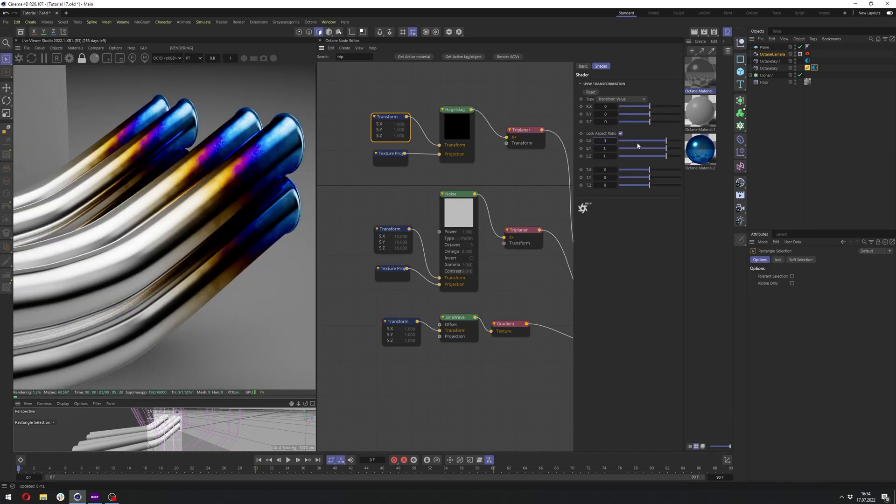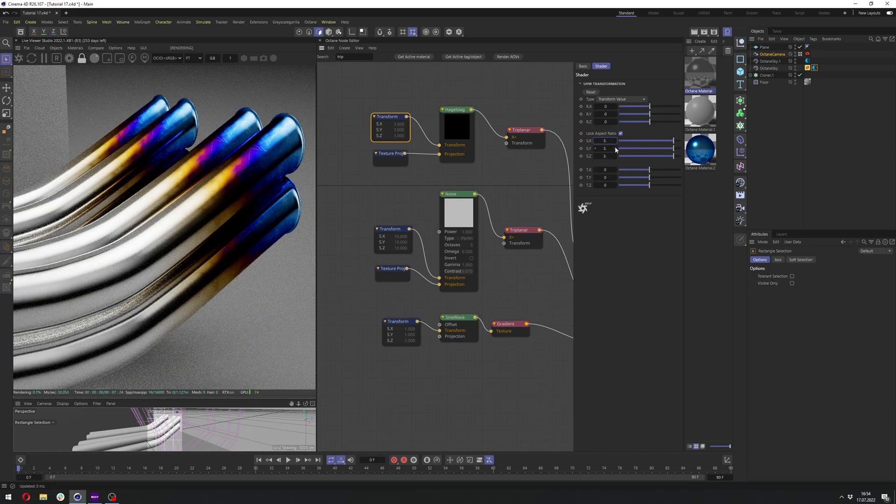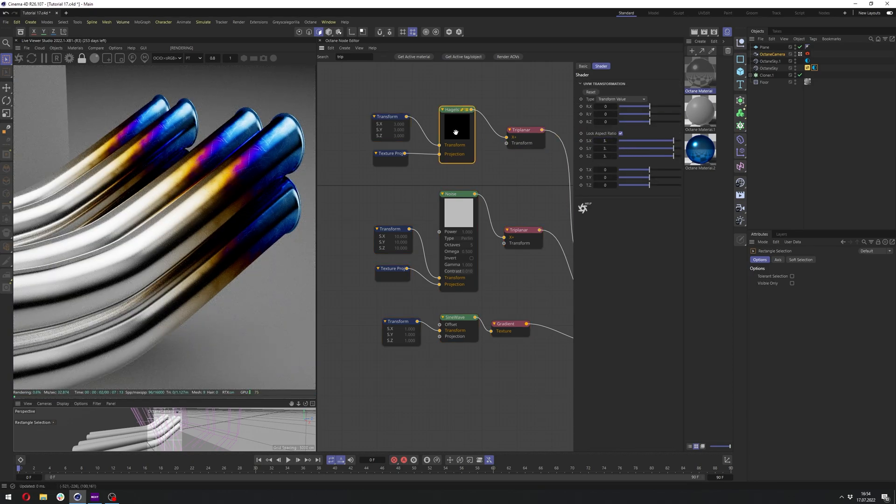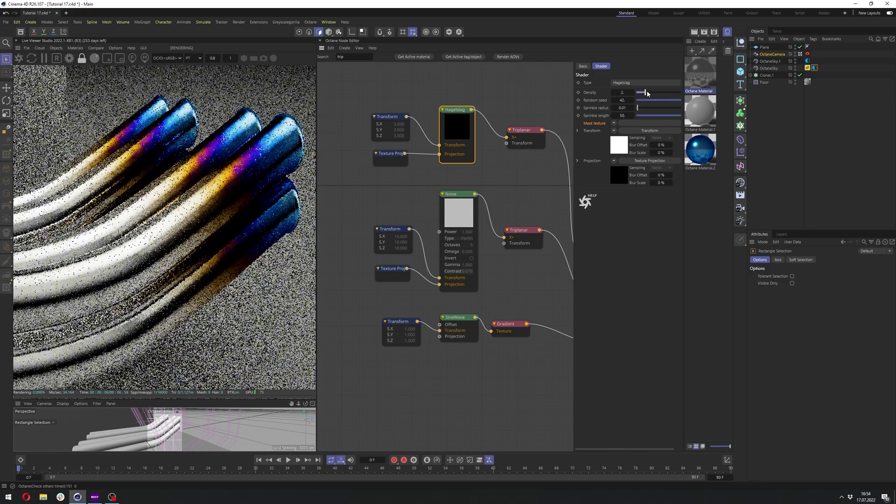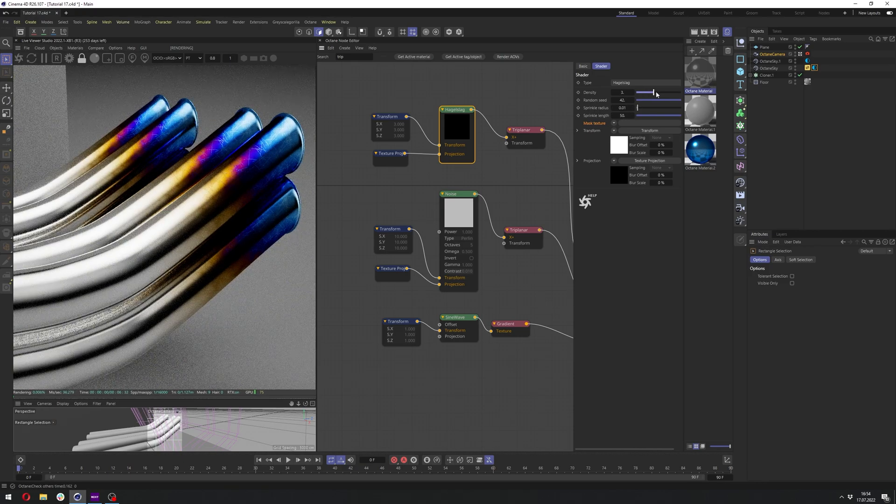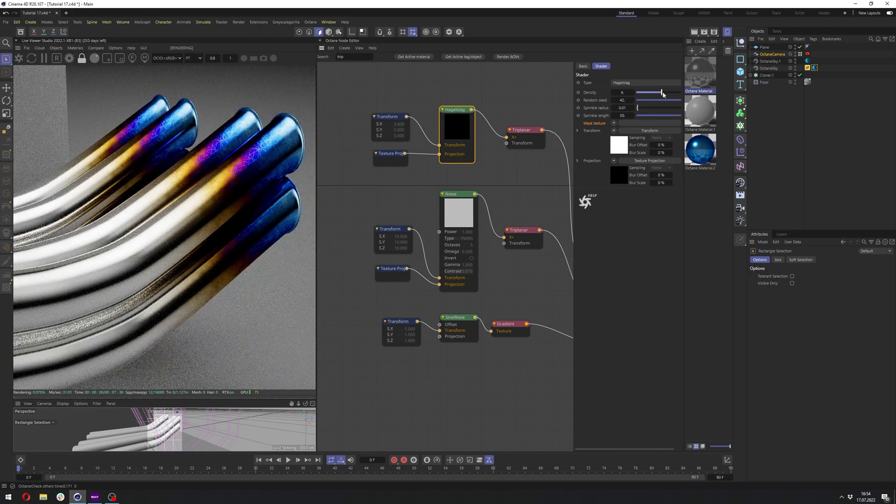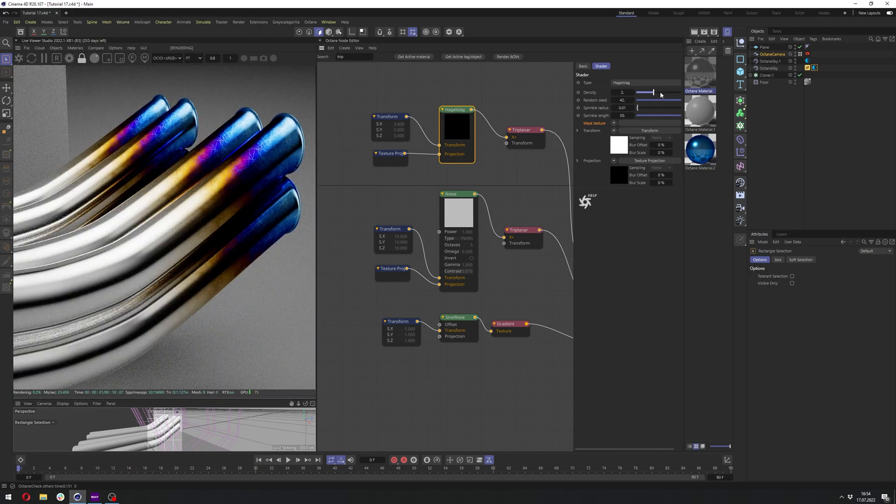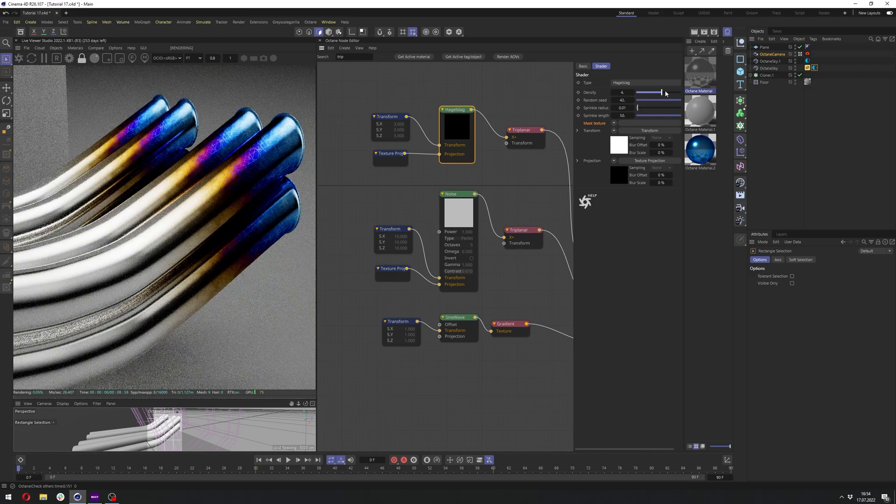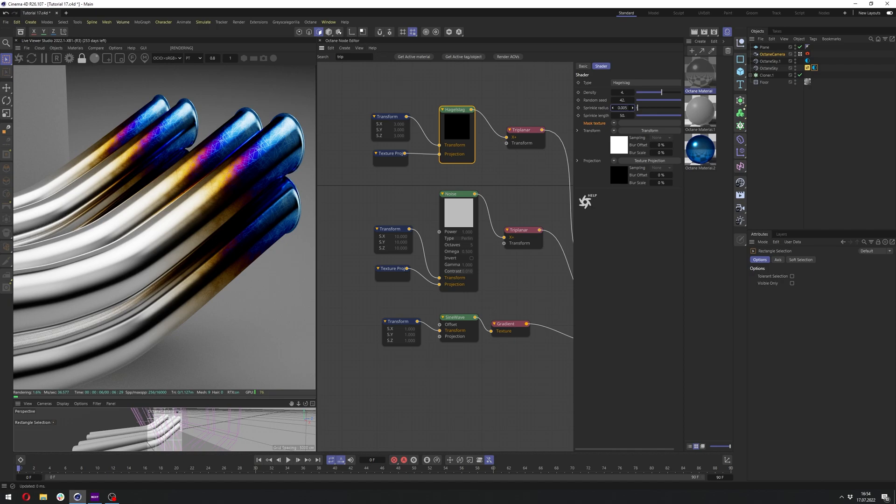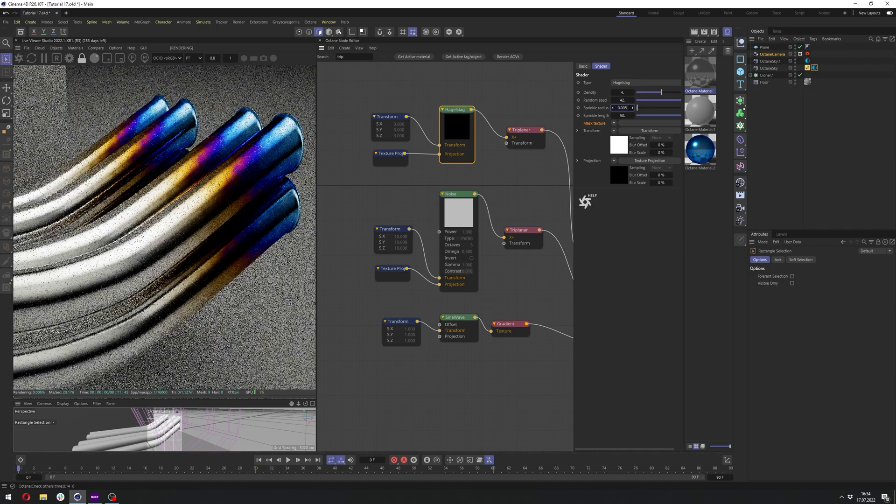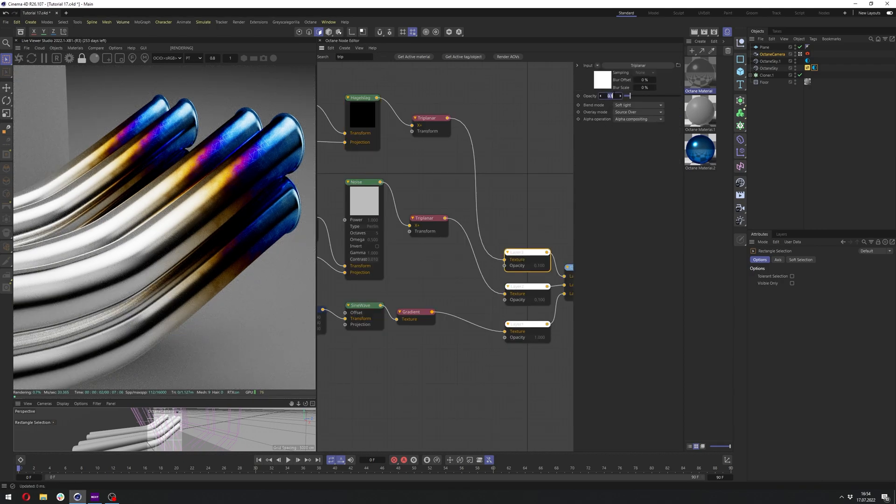Let's see if we can get better results by scaling it up. Yeah, it looks a bit better. We just need to recompensate the scale with higher density to maybe 4. And let's lower the sprinkle radius again to 0.005. And this looks great.